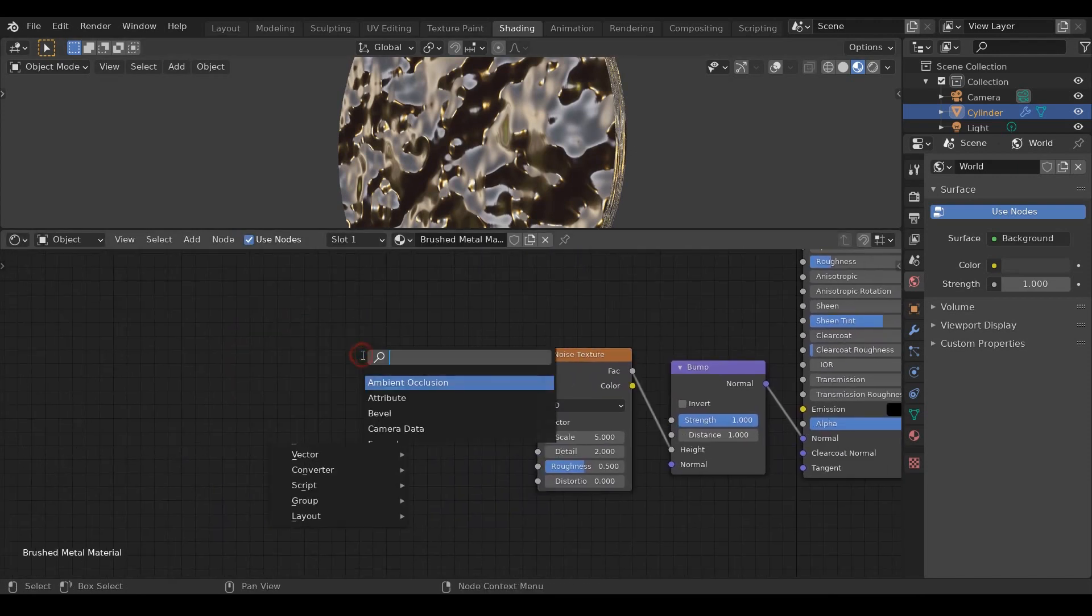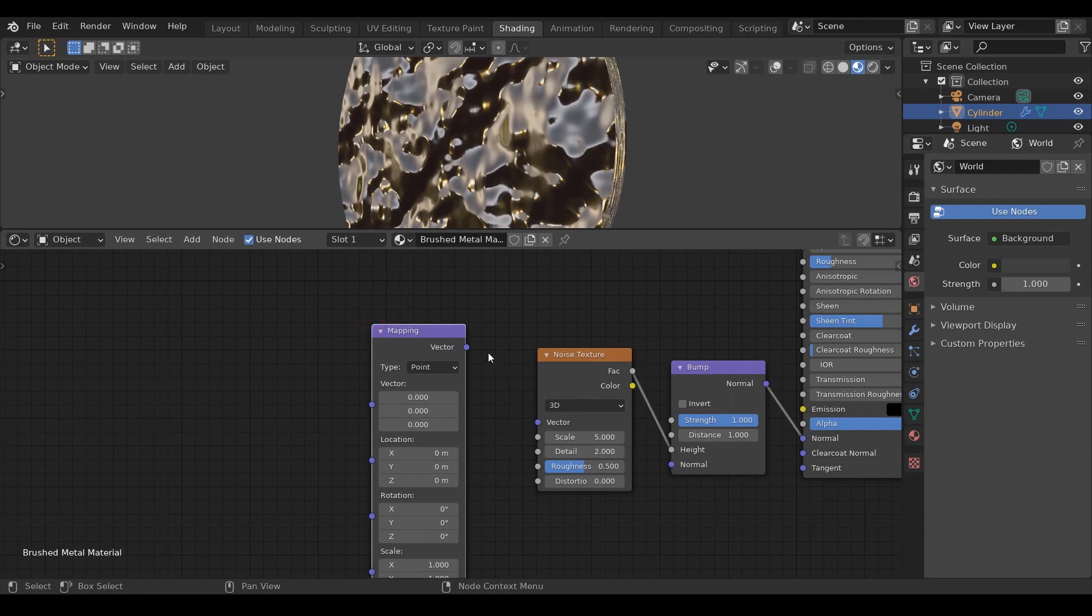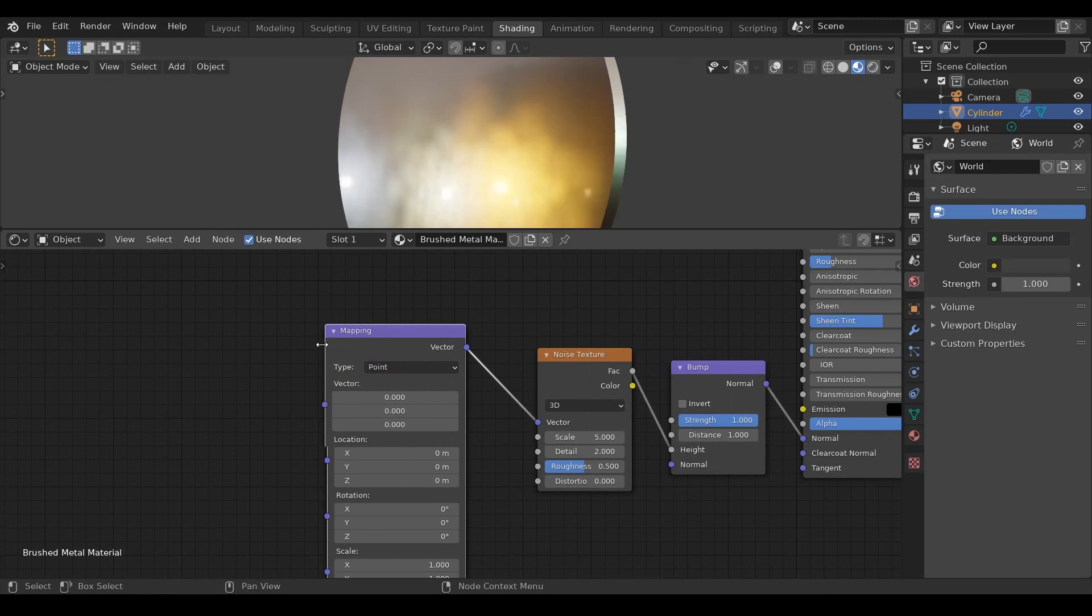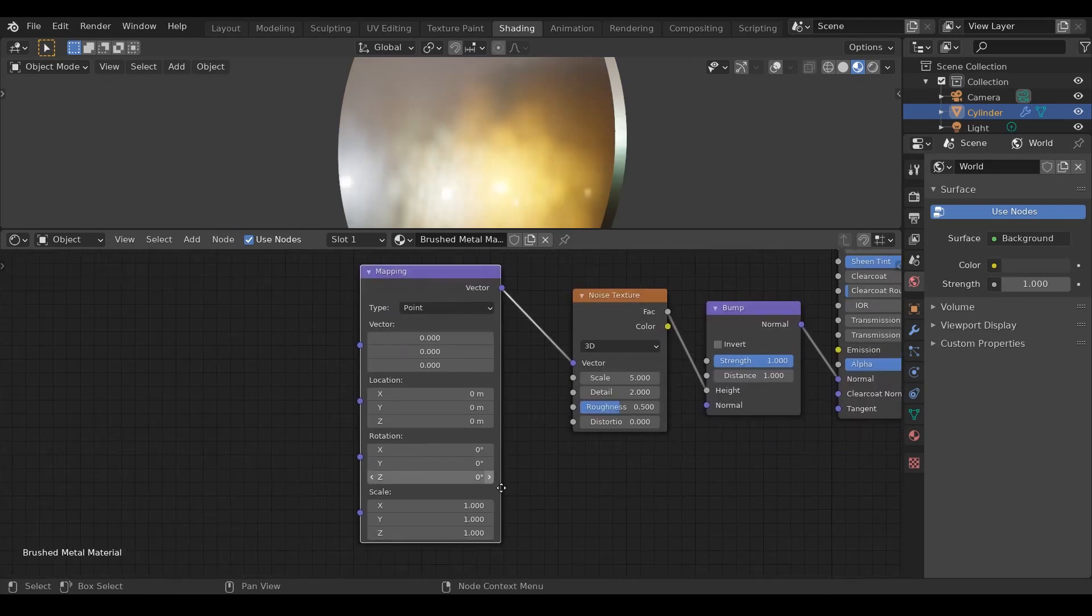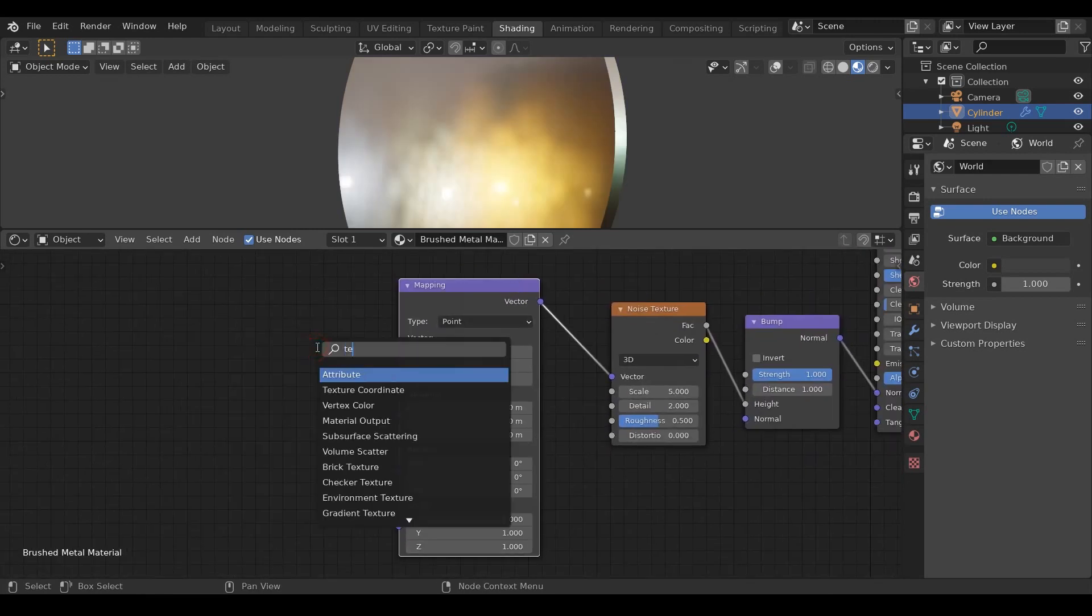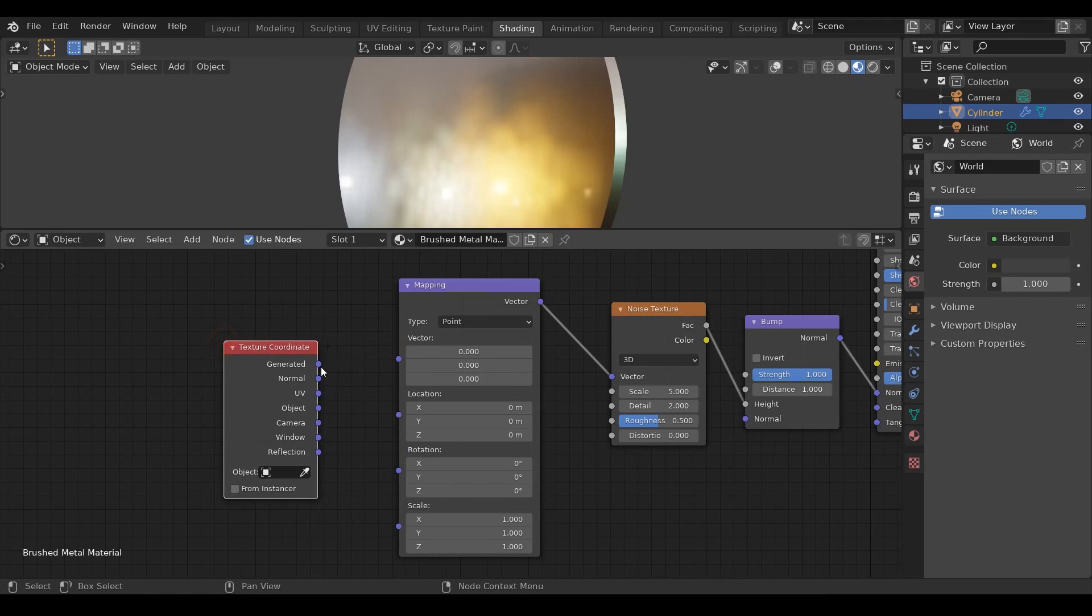Add a mapping node and connect these here so we can control the scaling of our noise texture more precisely. And at last we add a texture coordinate node and connect the generated to vector.